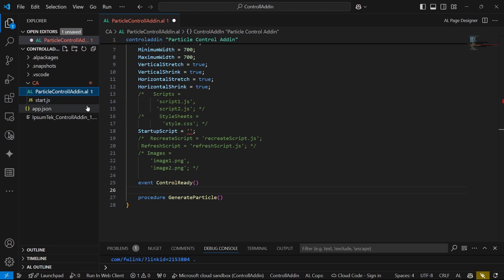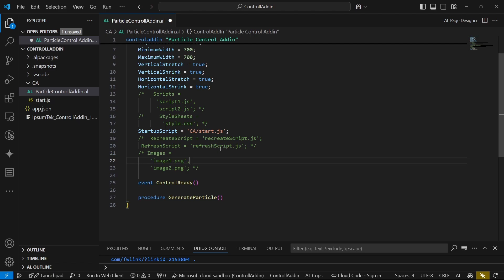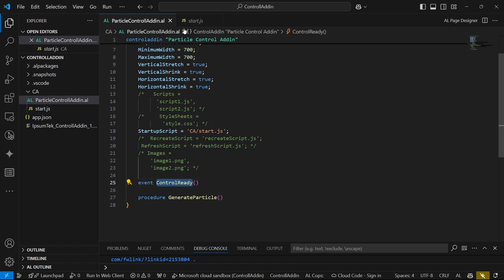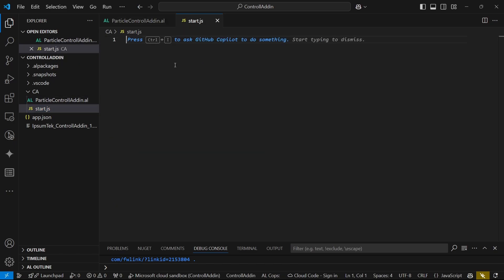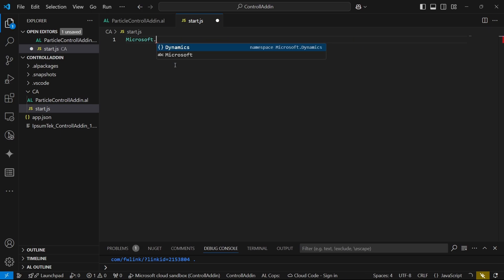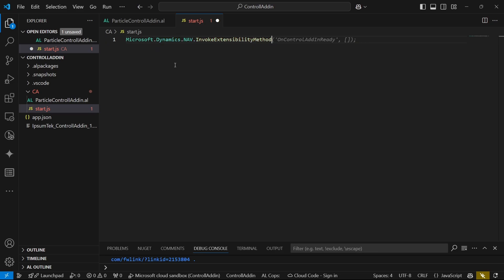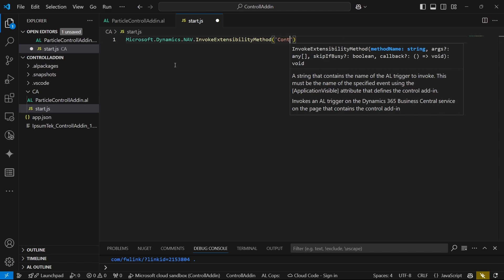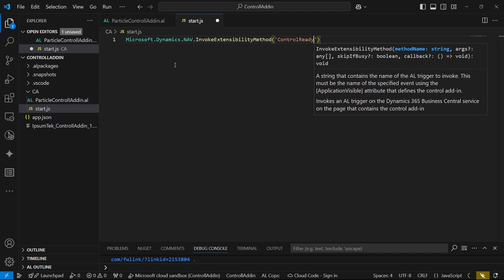From JavaScript, we have our startup script here. Then we have our control ready. So in our start.js, we just need to initialize the control ready. This is the place where we do the initialization. For our case, this is where everything, even if it's an HTML document object model (DOM), we still need to create the HTML using JavaScript. No wonder the knowledge for JavaScript, HTML, and CSS is important. We use the JavaScript to create the HTML. In our startup here, what you can basically do is Microsoft.dynamics.nav.invoke extensibility and control ready.